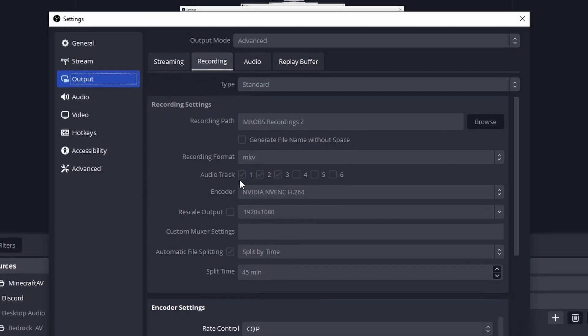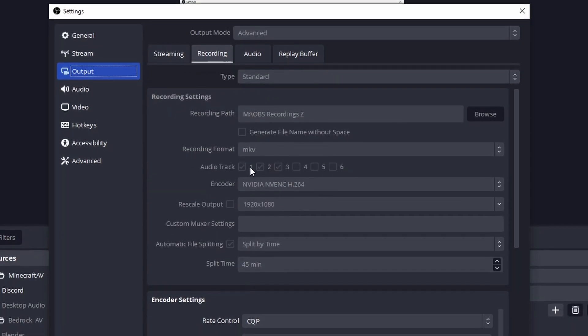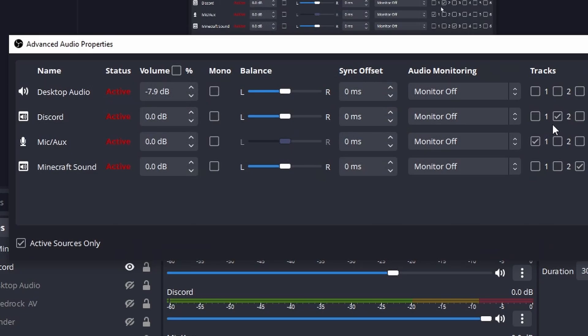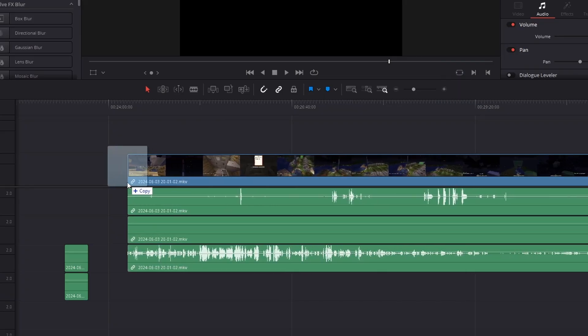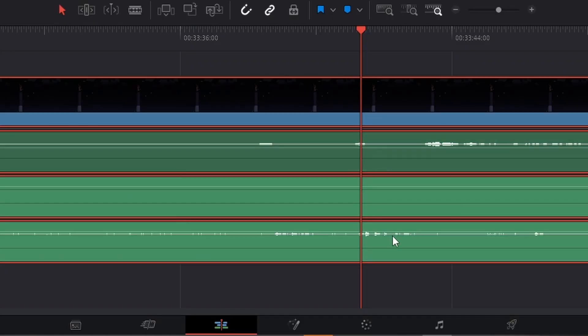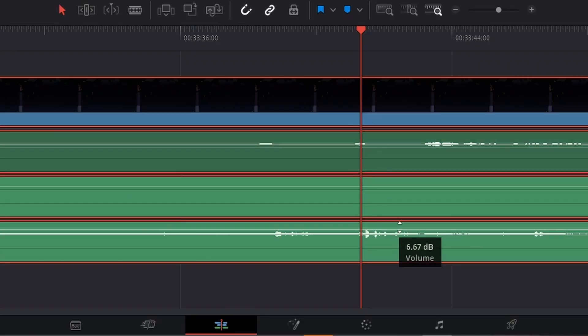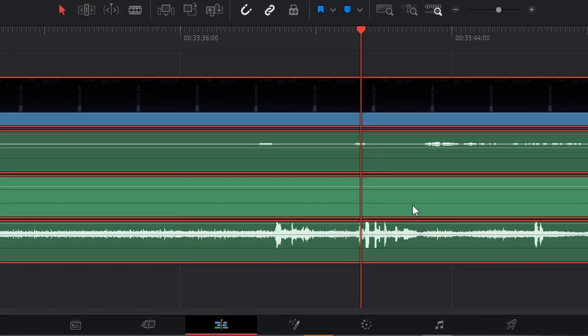Within OBS, there is an option to separate audio tracks on your export. I currently have me, the game, and Discord. When I drag the footage into an editor, it splits these up for me, so I can make myself louder or the game quieter when needed.